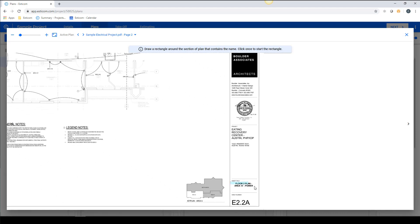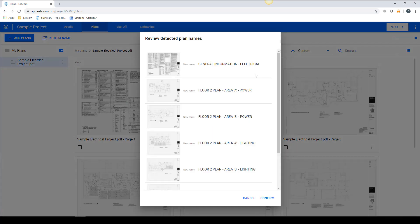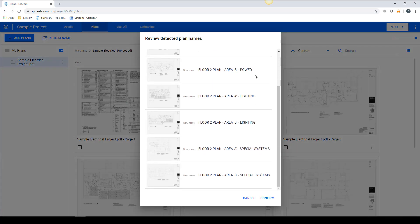Simply draw a rectangle around the name, leaving a buffer for longer names, and the application will rename all the plans, assuming the name is in the same place on all the sheets.